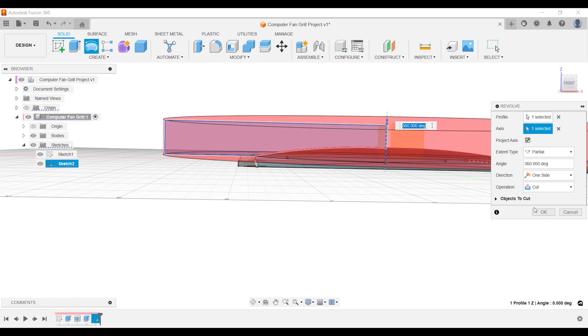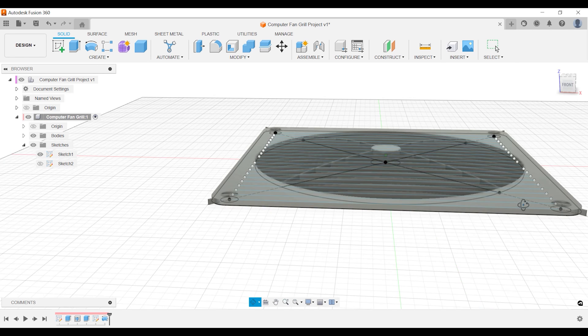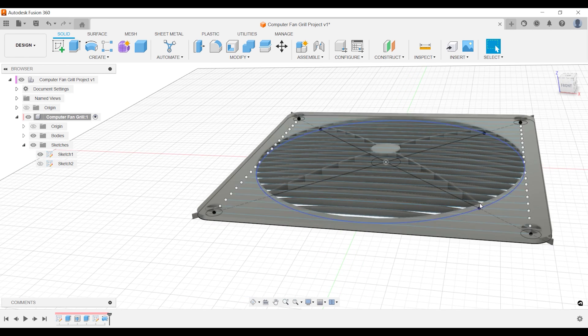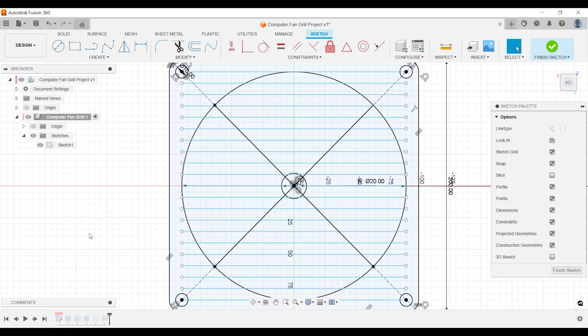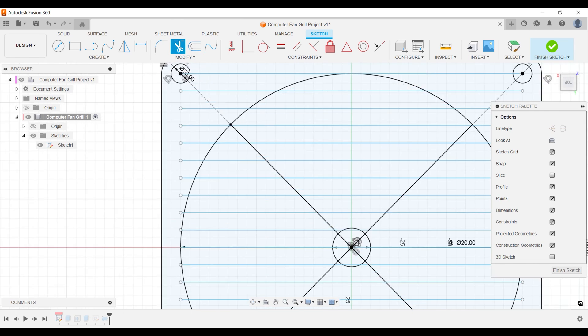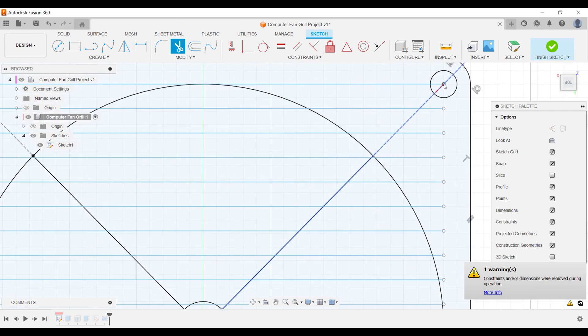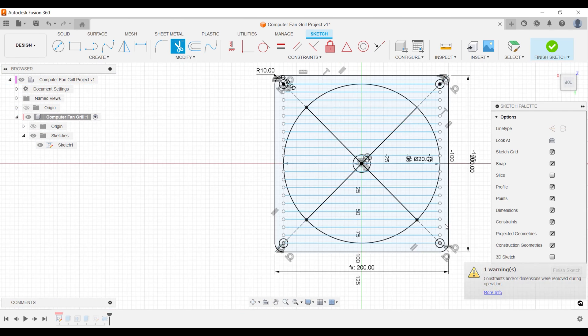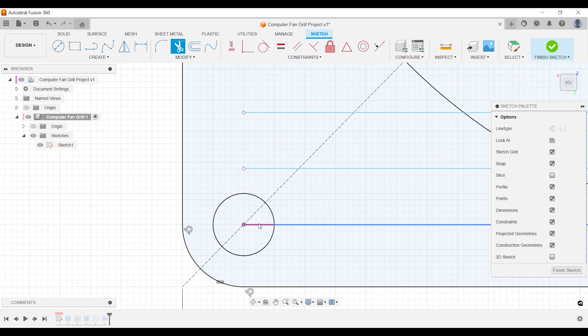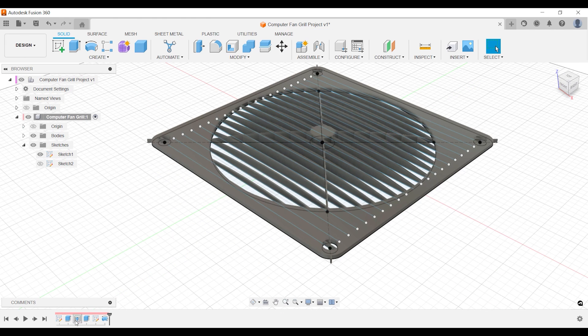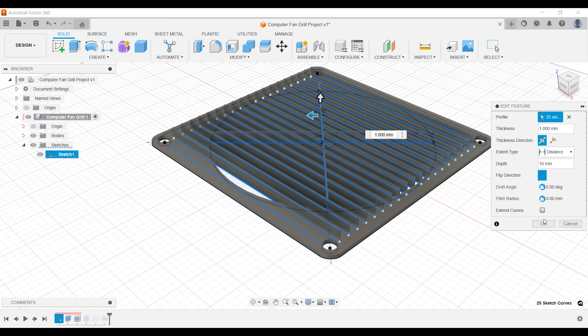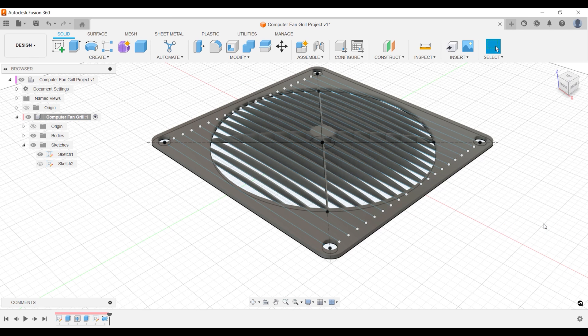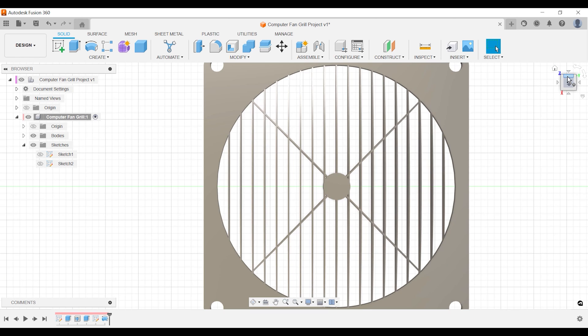Your holes are filled with parts of the web. Activate the first sketch in the timeline and trim away the lines that interfere with the circles. Then activate the web in the timeline and uncheck Extended Curves. Turn off your sketch and enjoy your work.